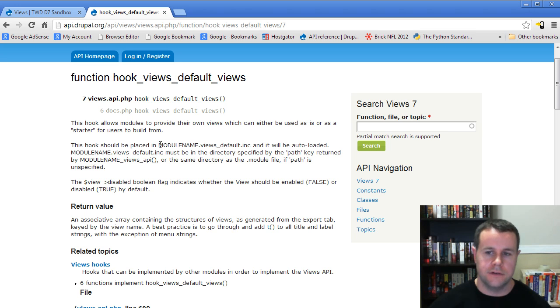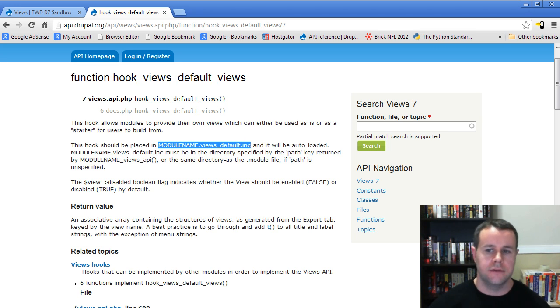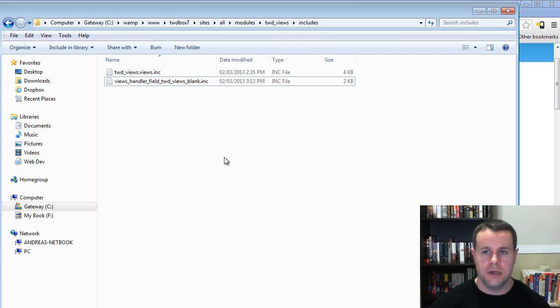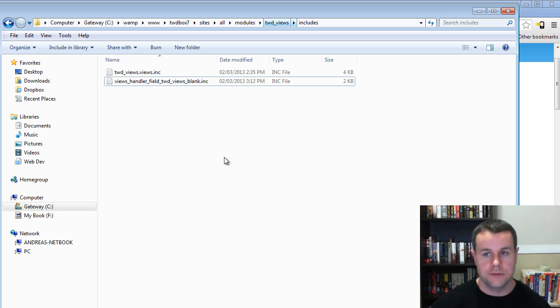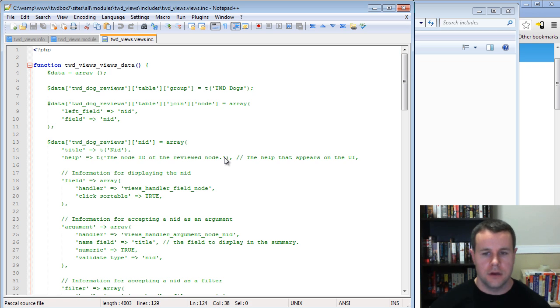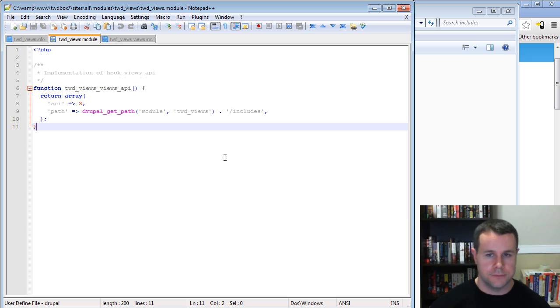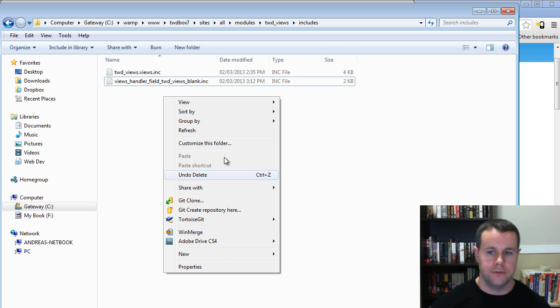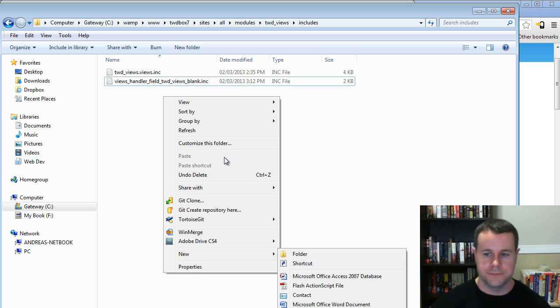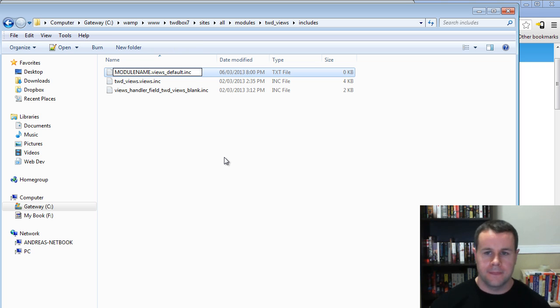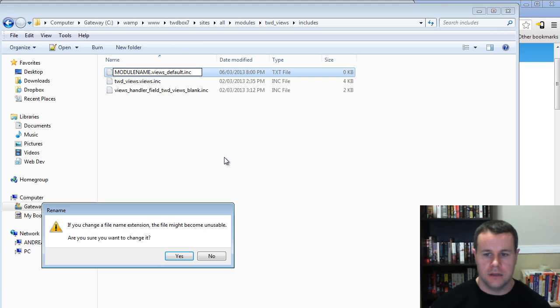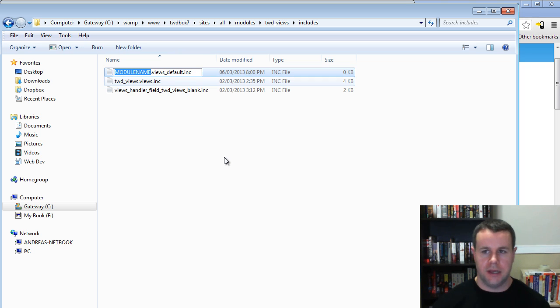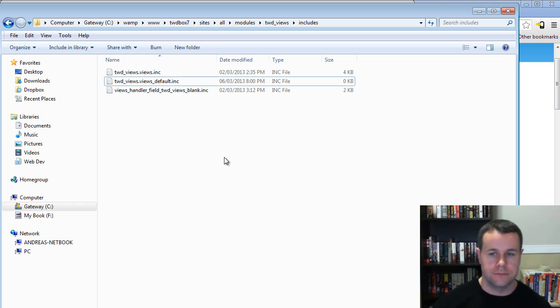What we need to do is create a file, which is our module name, views_underscore_default.inc. Let's go ahead and do that. We'll copy this, we'll go into our includes folder of our module. This is our custom module that we've been working on in this video tutorial series. We're in our includes folder, which is defined by our module. We used hook_views_api and we defined this specific folder. We're going to put our views file in here. I'm just going to go to a text document, paste this. Yes, I want to change the extension. Now I've got to change this module name to be actual TWD views, the name of my module.